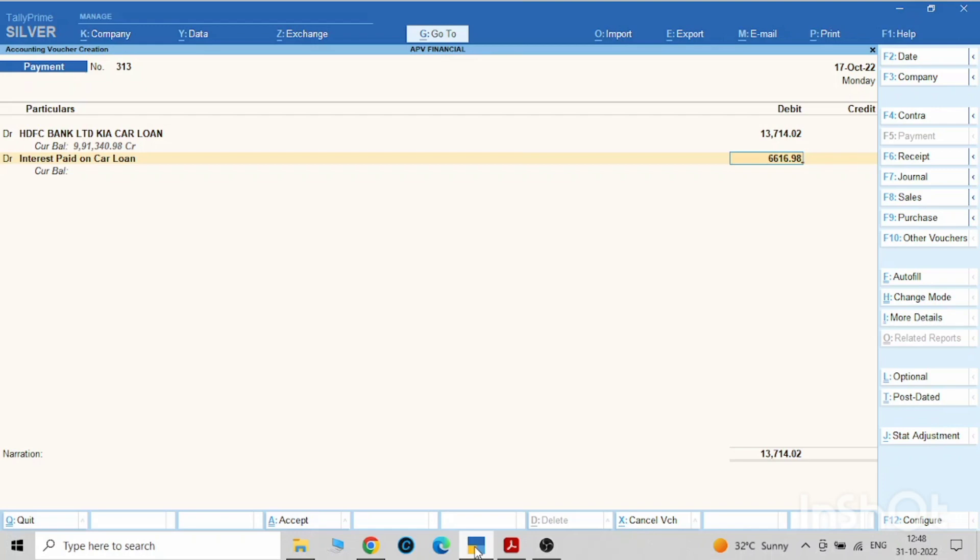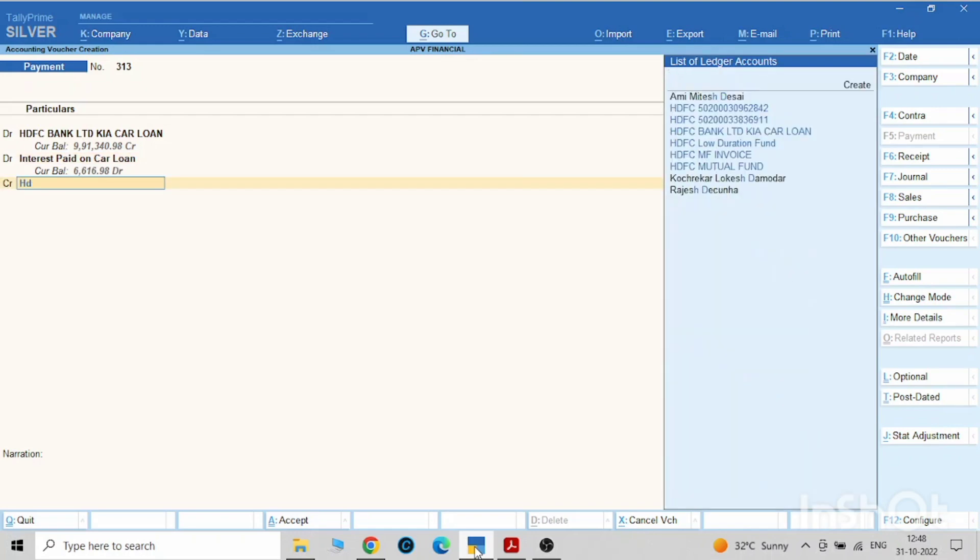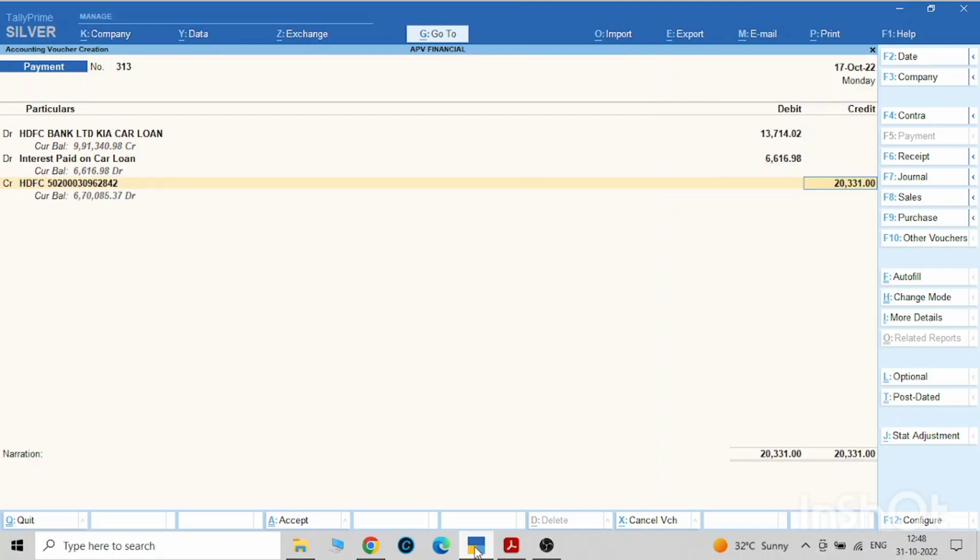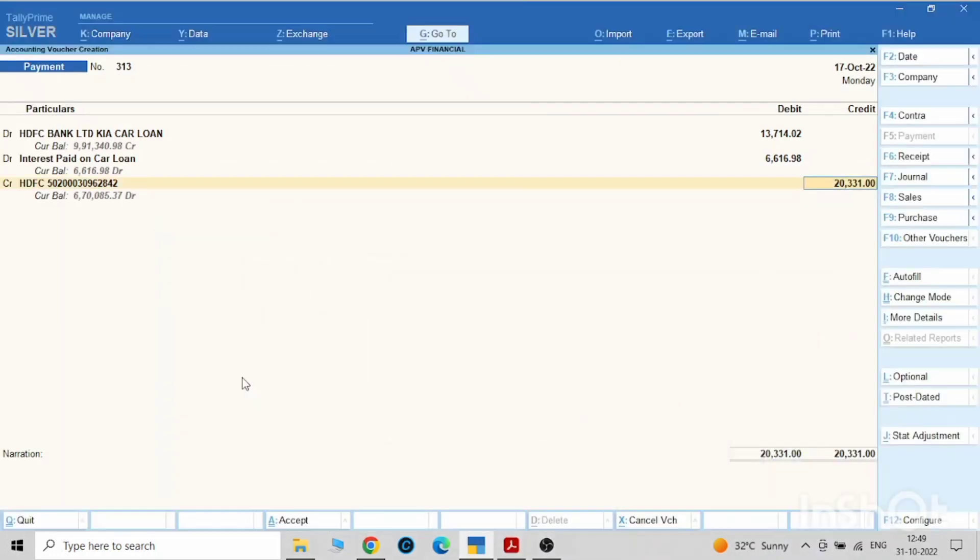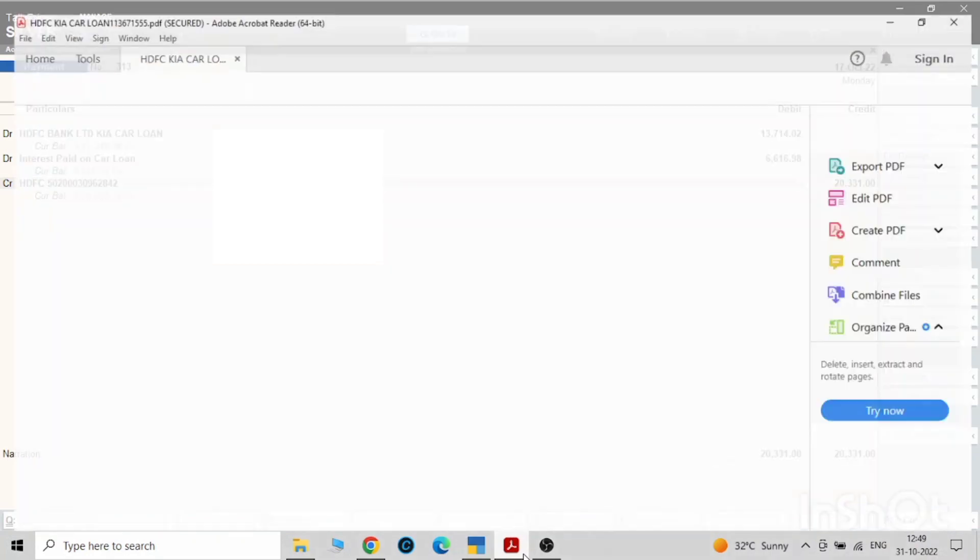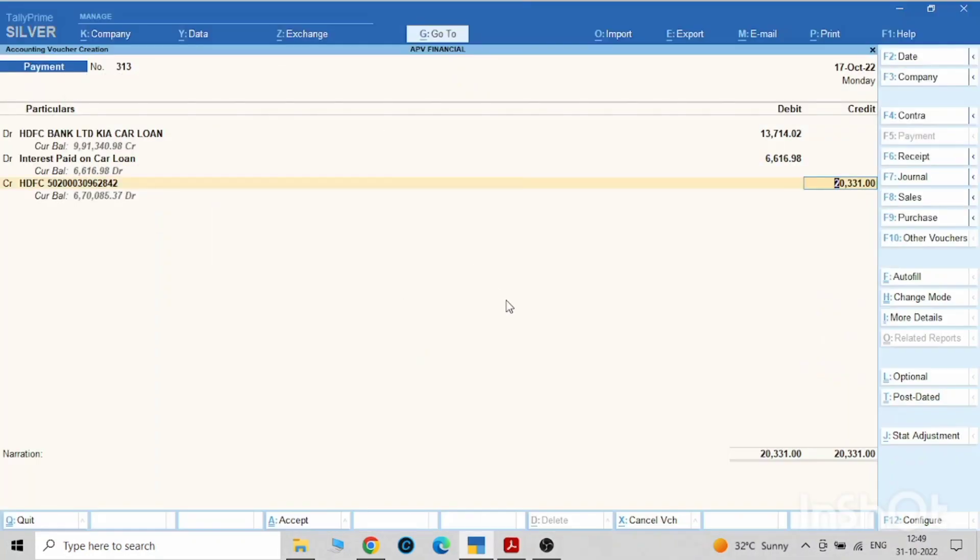And credit will be your bank from which you have paid the amount. Now here you can see the balance amount it is showing which we need to pay. The balance amount you can check with this: 9,91,340. Save it.